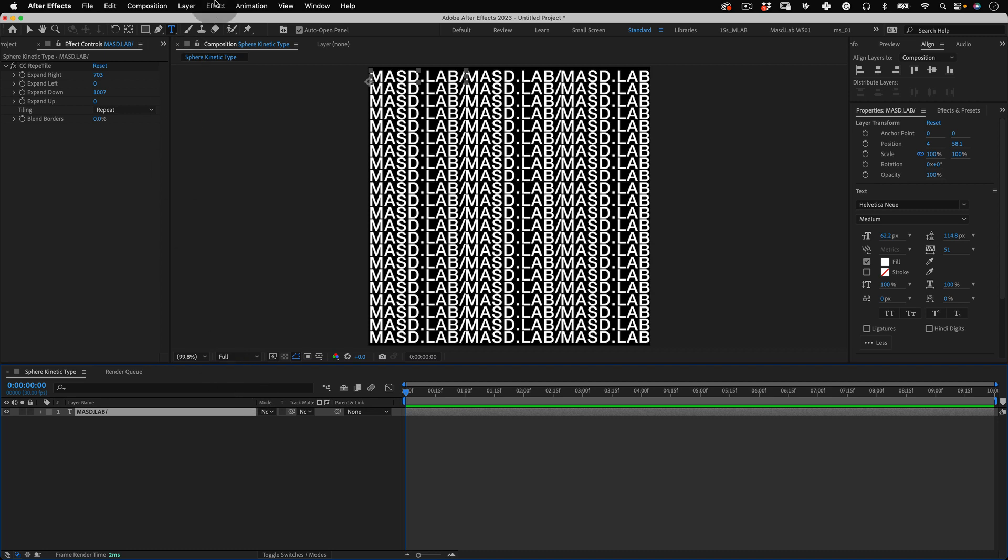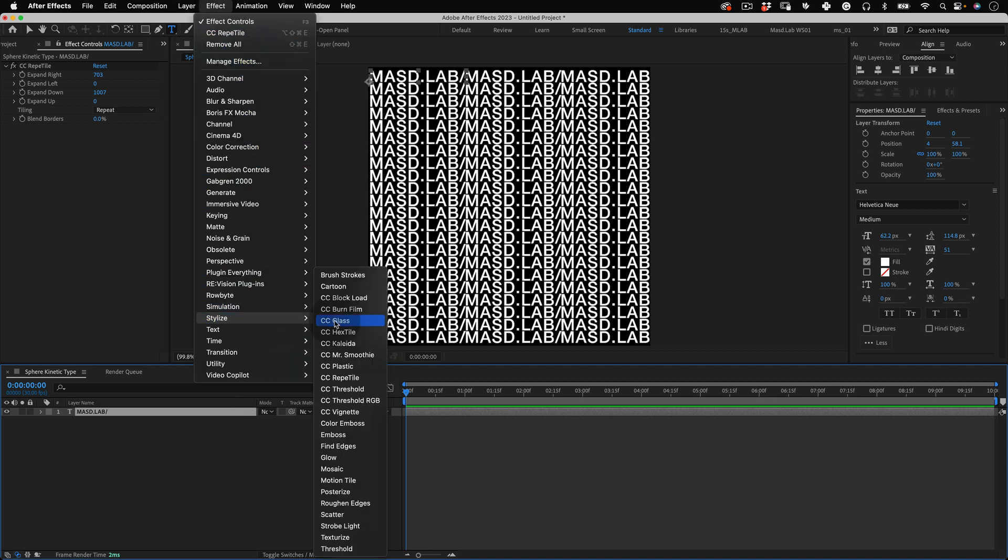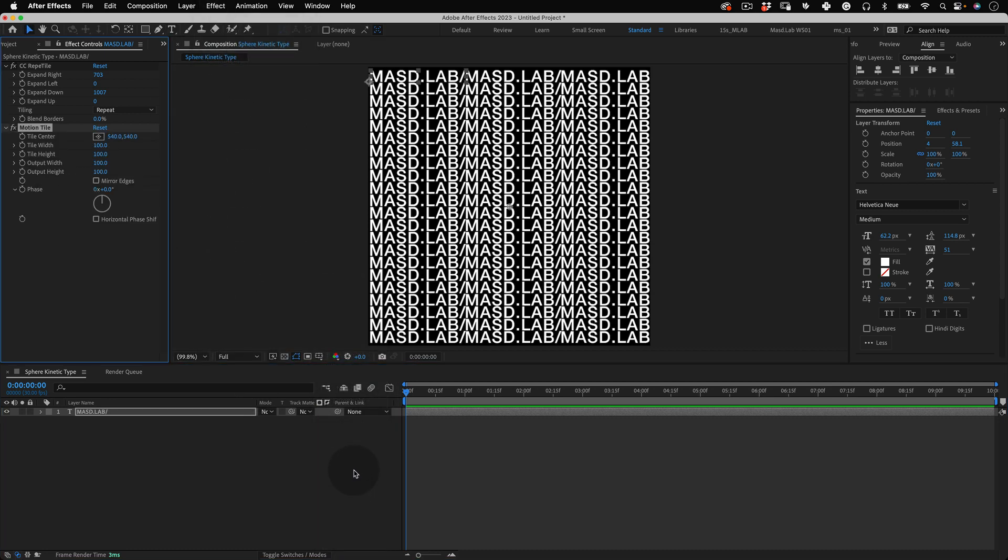So let's go back to effects, stylize and this time let's select motion tile. And now with our motion tile selected let's click on the tile center stopwatch to mark a keyframe and be sure to be on frame 0.